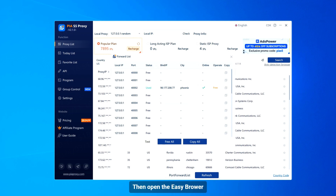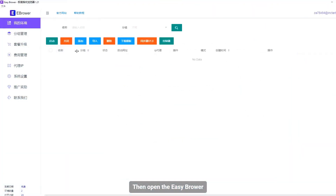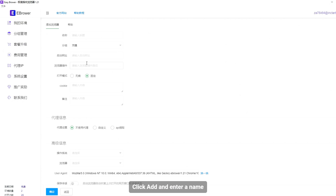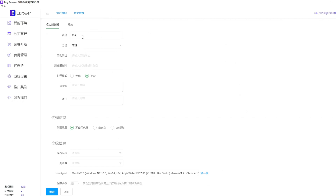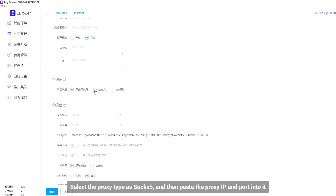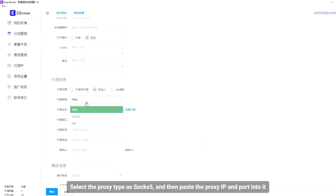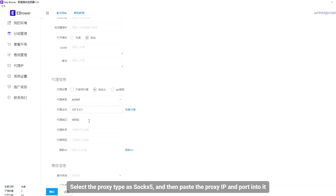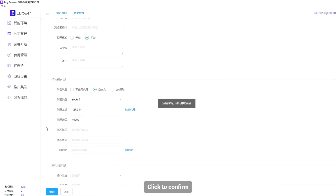Then open the Easy Browser. Click add and enter a name. Select the proxy type as SOCKS5, and then paste the proxy IP and port into it. Click to confirm.